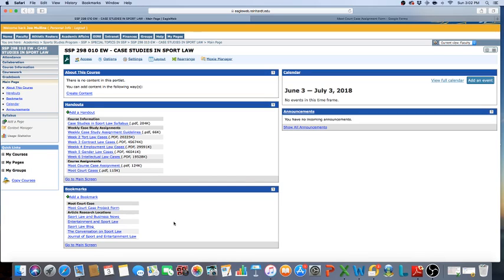Everything you will need for this class will be on Eagle Web. You can look at what my cursor is showing. It's got your syllabus, your weekly case study assignments, your moot court case assignment, the moot court case project form, and locations for you to do research.